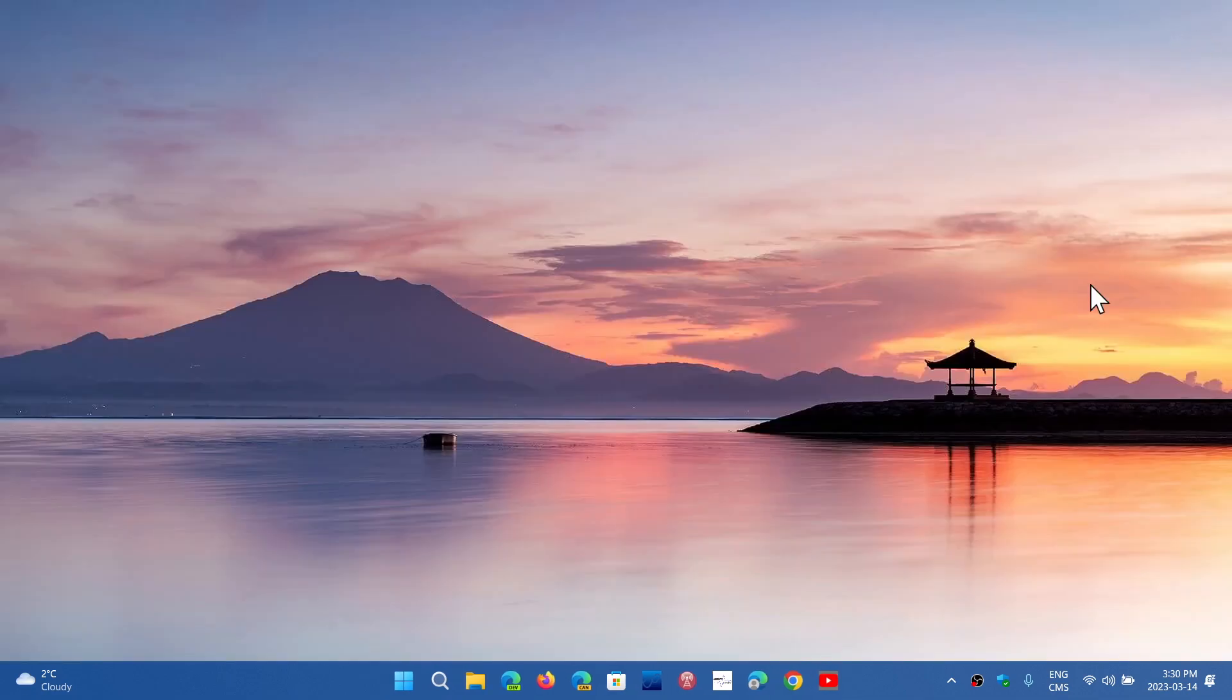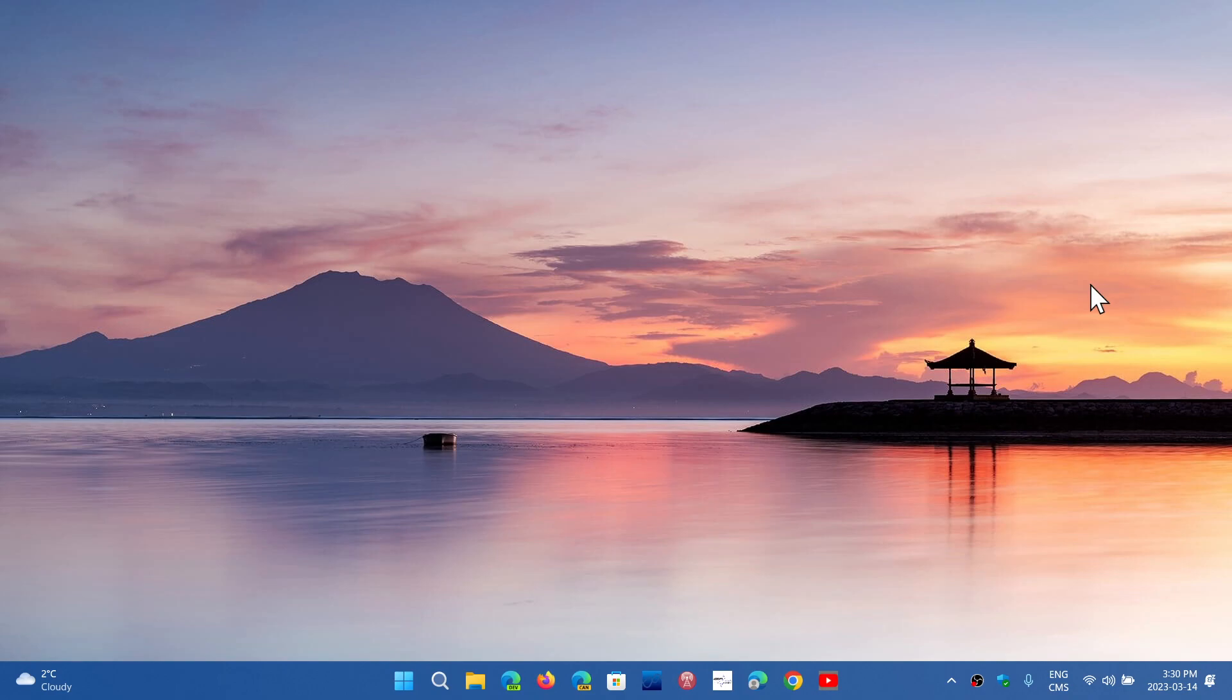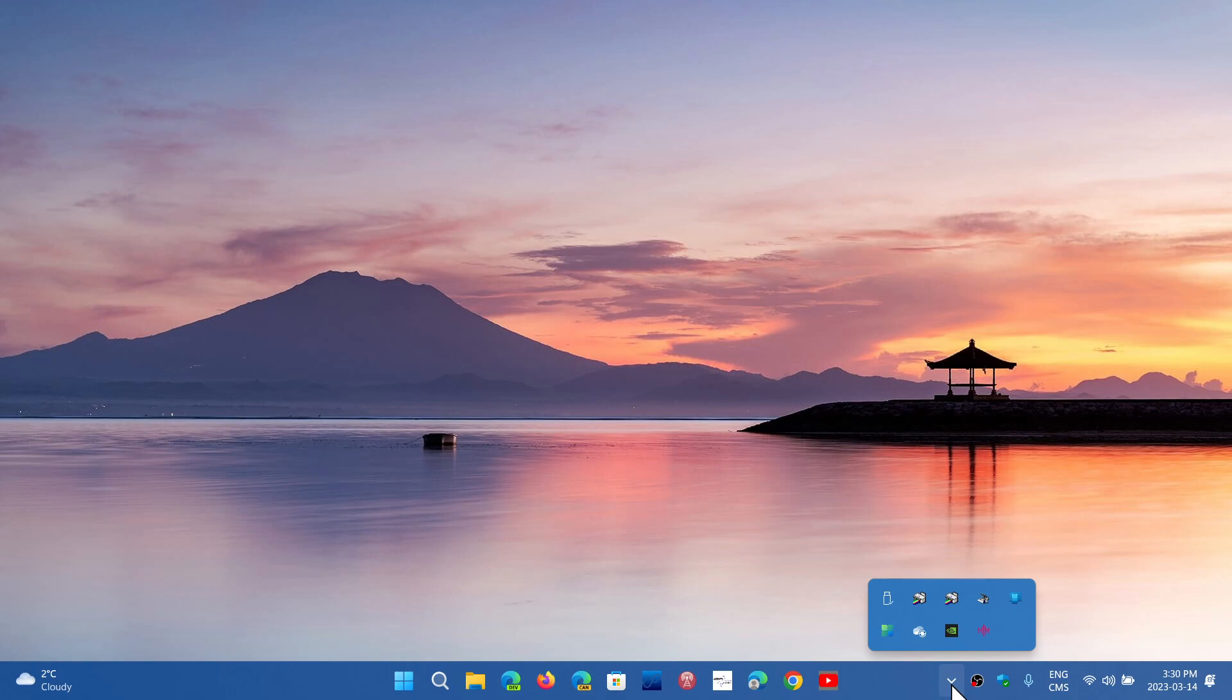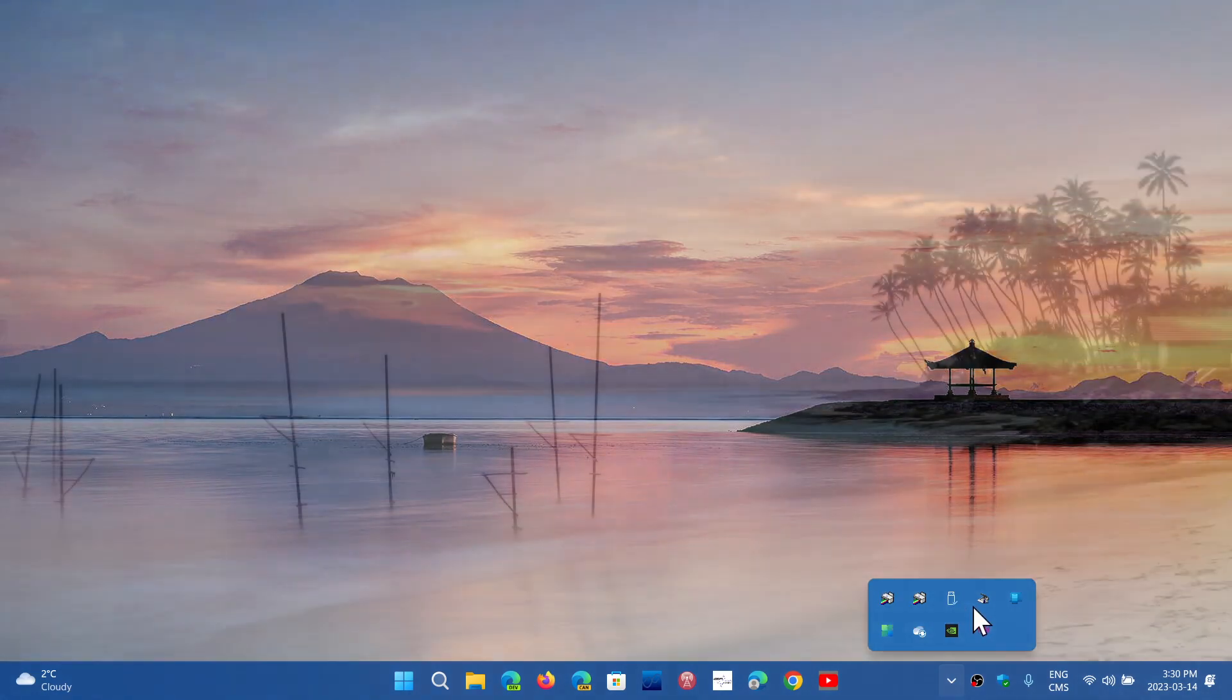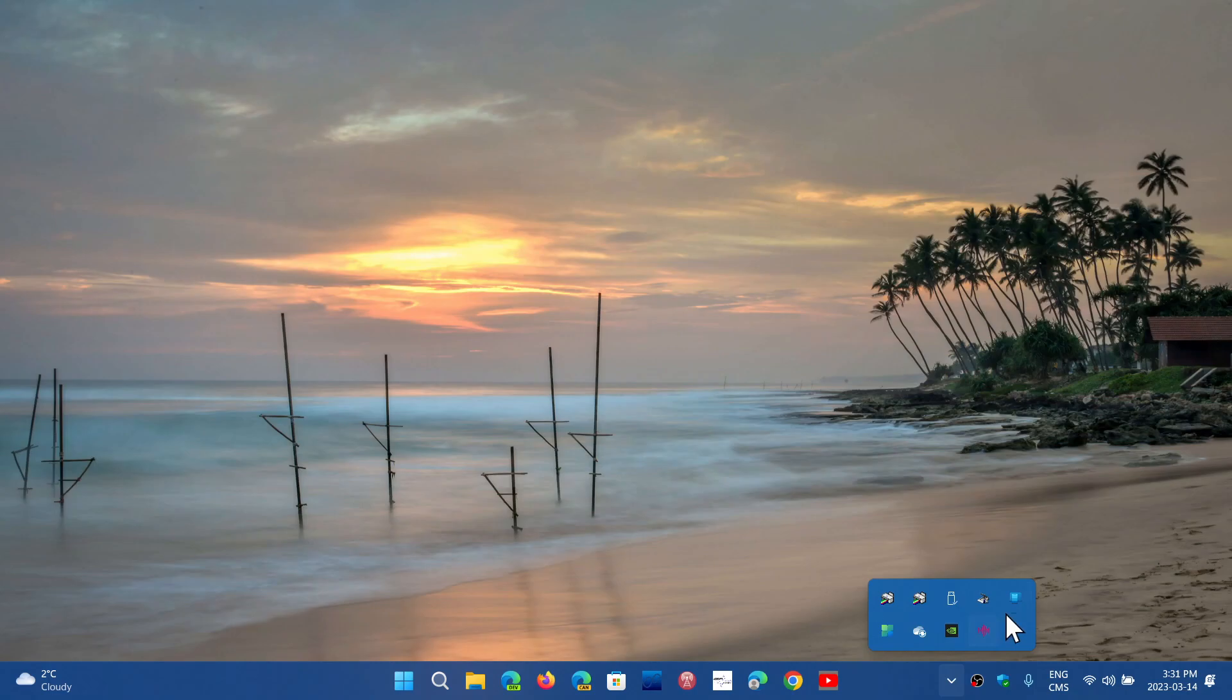The other option that you will have is that the updated experience for show hidden items. When you have that little arrow here, which is show hidden icons, what happened is that before the Moment 2, you couldn't really rearrange them. Now you have the ability to rearrange these icons and put them in a different position, so you can move them around.